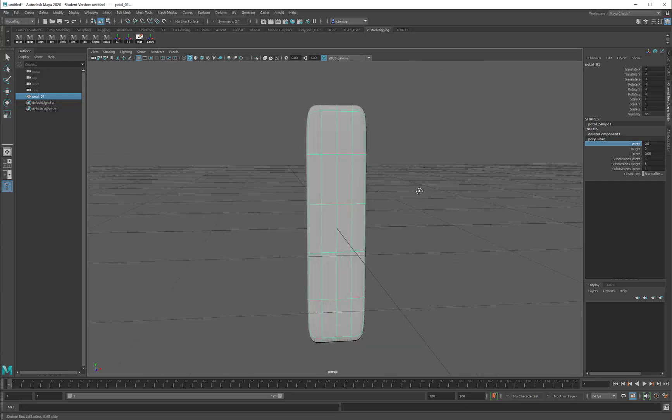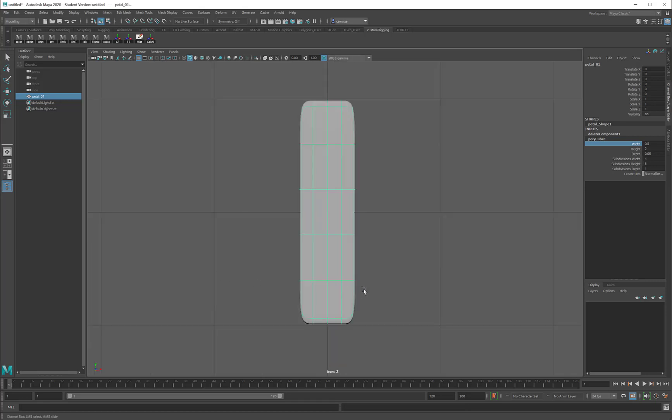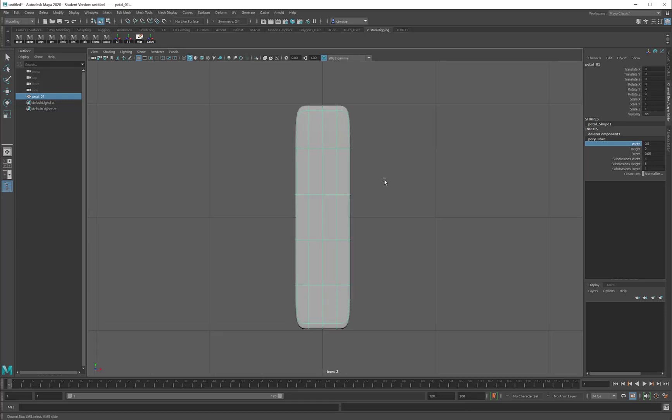Now I'm going to use my orthographic views. I'll start in the front view, and in the front view, what I want to get is just a little bit thinner at the top and the bottom, so my petal has some taper to it.